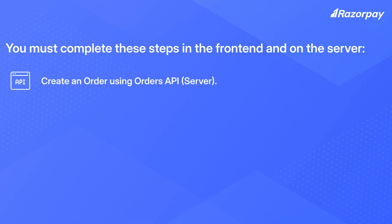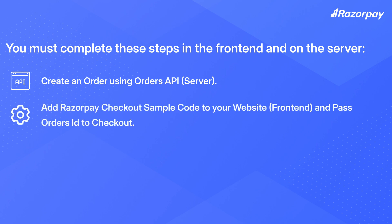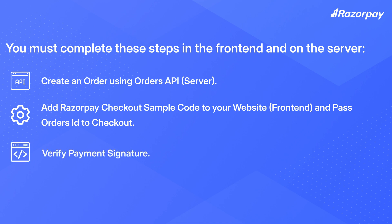Create an order using the Orders API, add Razorpay checkout sample code to your website and pass the order ID to checkout, verify payment signature, and verify payment status.